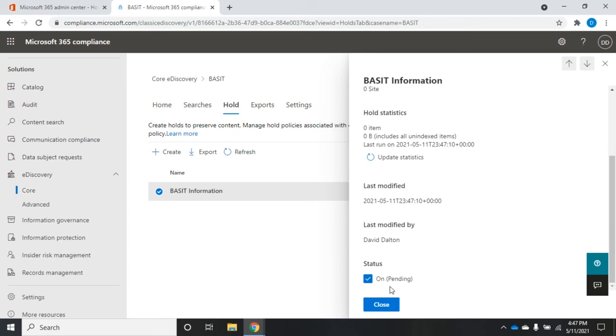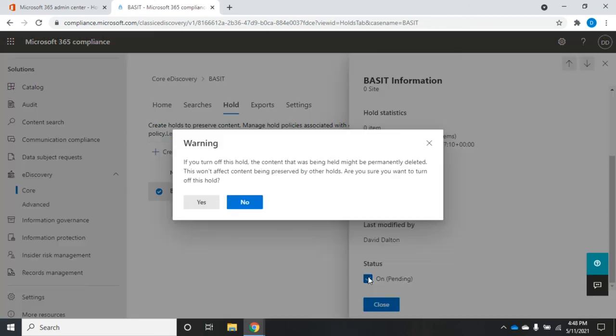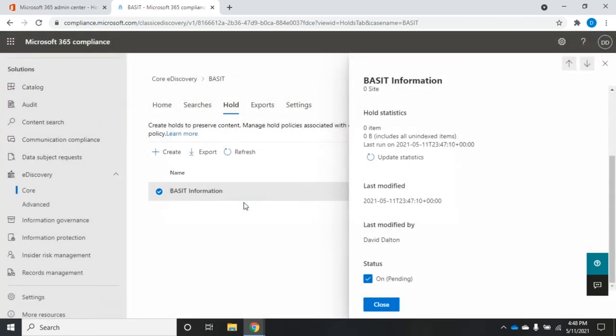Now, it says on pending, which means it's on, but it's not completely active yet because it's still going through and processing information. I can uncheck that to turn that hold off. When you do, it is going to throw a warning saying, hey, if you turn this off, this hold, the content that was being held might be permanently deleted. Are you sure you want to do this? It only affects this hold, not any other holds that are related to the case. I'm going to say, no, I don't want to turn that hold off at the moment.